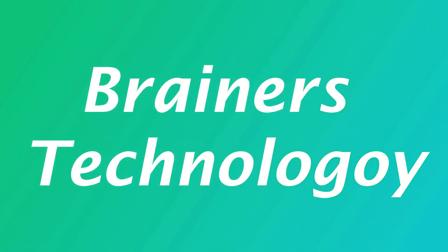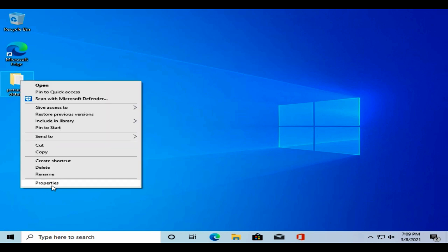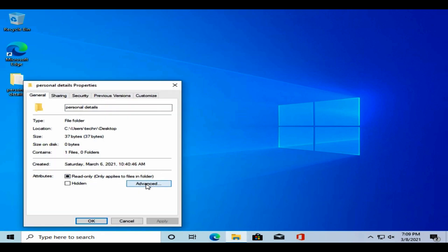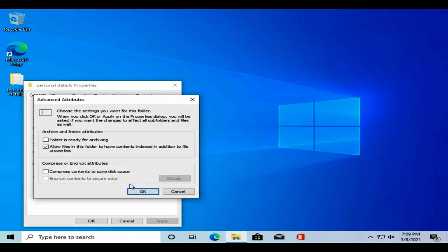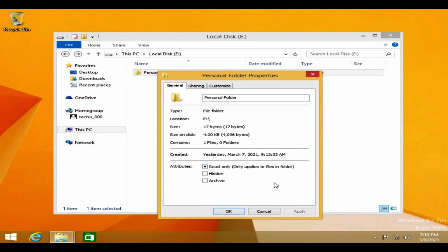Hello my dear friends, in this video we are going to fix the 'encrypt contents to secure data is grayed out' issue in Windows PC. Some users reported that the advanced button itself is missing in folder properties. Let's go ahead and fix these issues.